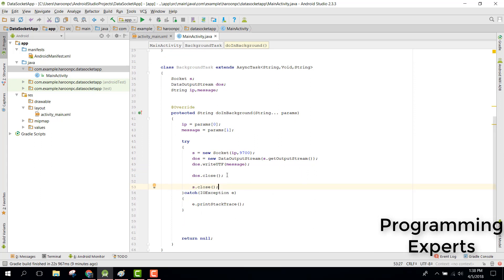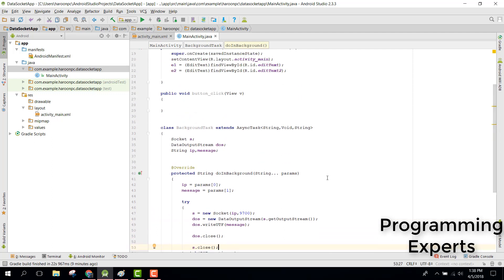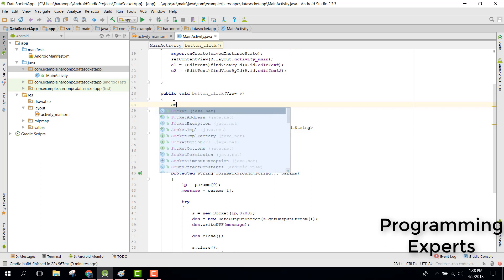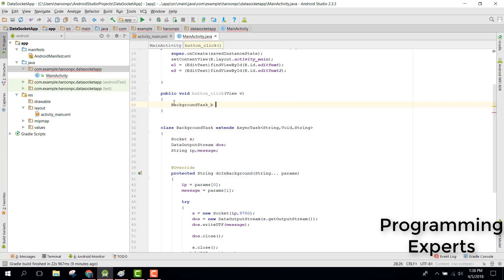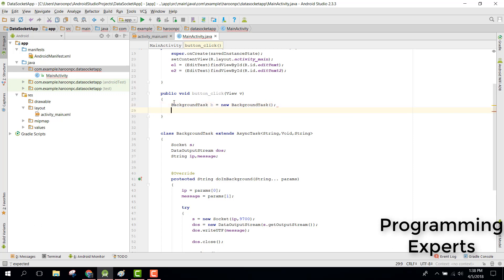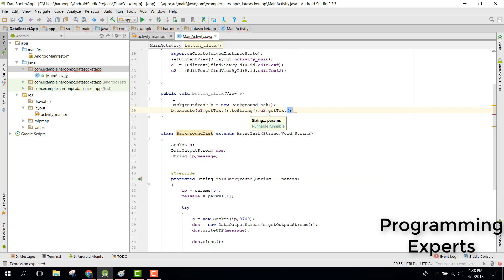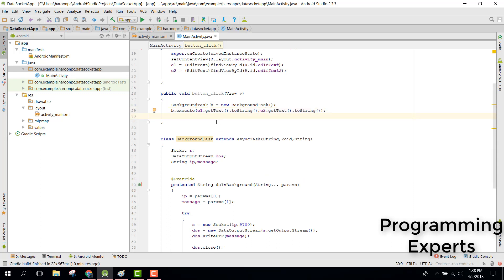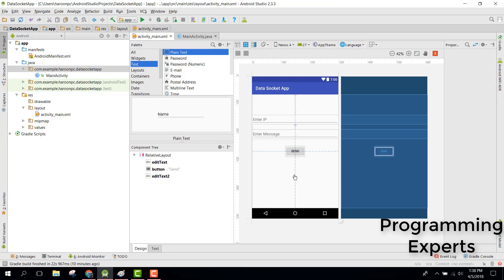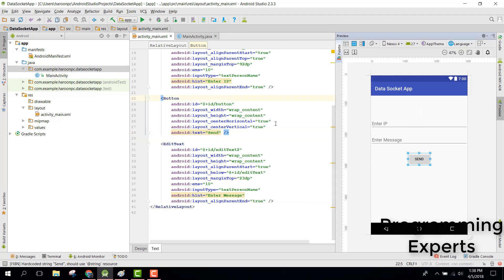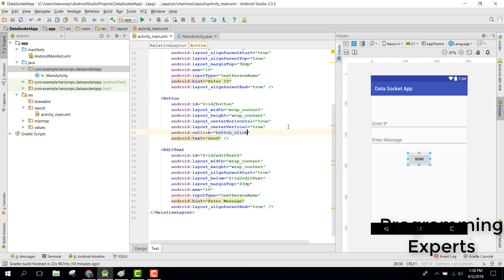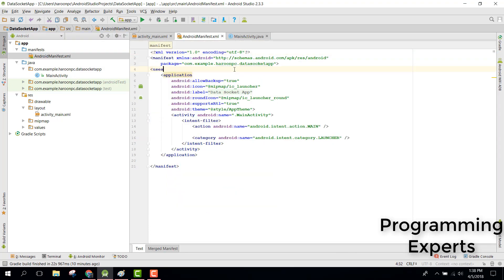That is the way of sending data from one phone to another. In the button click method we say new BackgroundTask().execute(e1.getText().toString(), e2.getText().toString()). We just need to use the onClick method event, set buttonClick, and in our AndroidManifest we need the Internet permission.